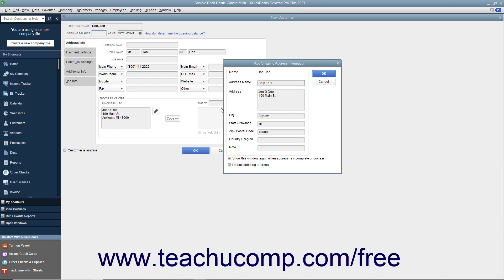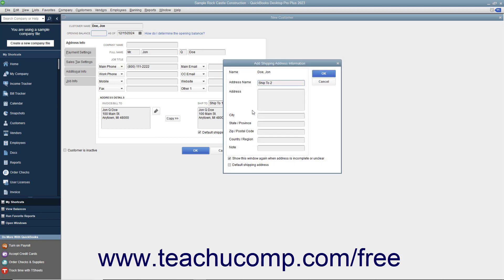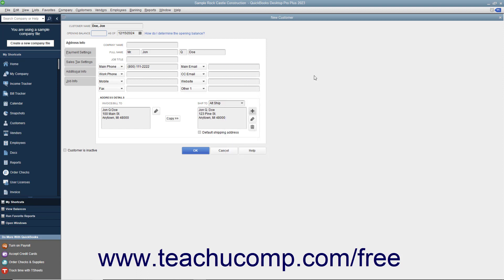If the shipping address is not the same, simply enter the shipping address into the Ship To text box. In QuickBooks, you can create and save multiple shipping addresses for each customer. Click the Add button to the right of the Ship To text box to add a shipping address. In the Add Shipping Address Information dialog box that appears, enter a name for the shipping address into the Address Name text box, then type the address into the Address, City, State/Province, and ZIP/Postal Code and Country/Region fields. If you are creating multiple addresses, check the Default Shipping Address checkbox for the address you want to set as the default. Click OK to save the address, and repeat the process to add additional shipping addresses.